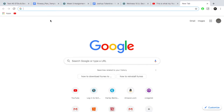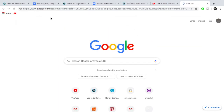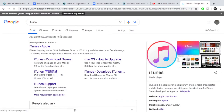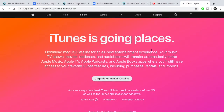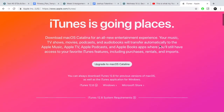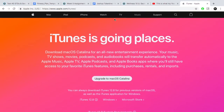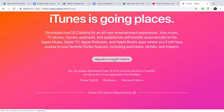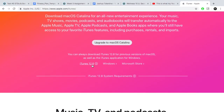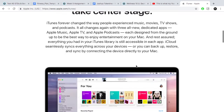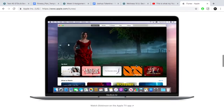Now to install this, we must simply search for iTunes in Google. The first result is for Apple's website, so click on that. And you can see it shows, like, you upgrade to Mac OS Catalina — that's their new OS — and it shows the different ones you can download depending on your operating system.